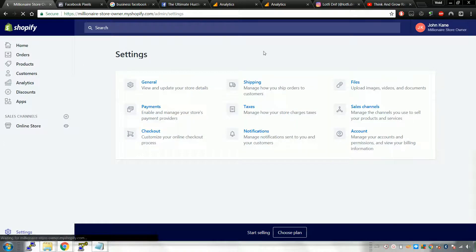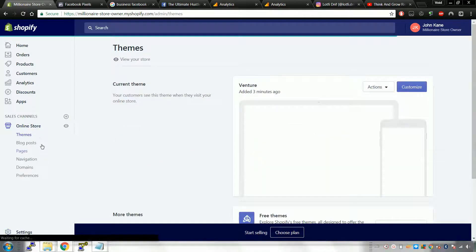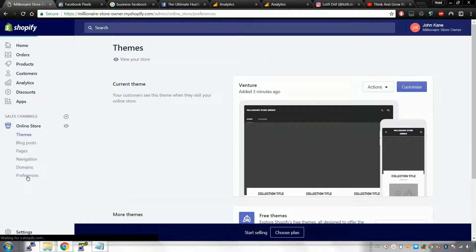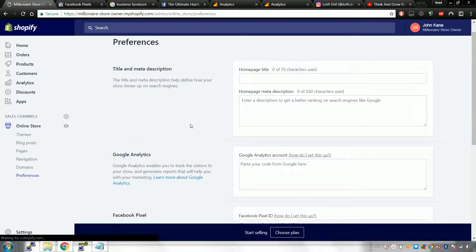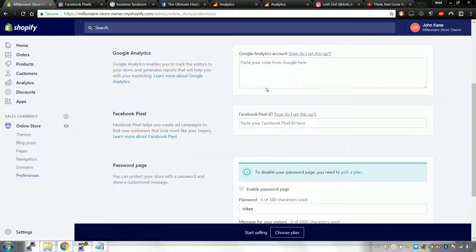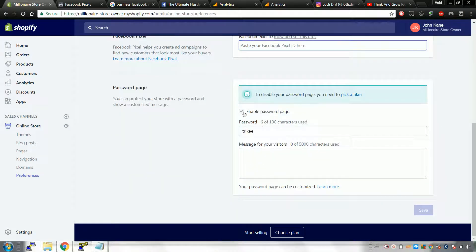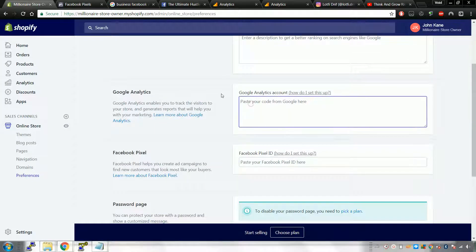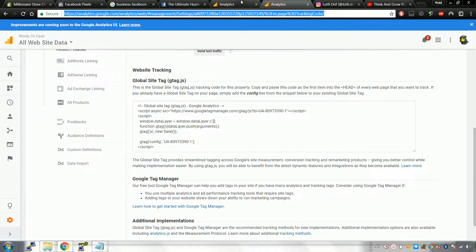Now we're going to connect our analytics and pixels. The way you do that is go to your Online Store and click on Preferences. Make sure you disable the password protection part — I haven't got my plan yet so I can't do it right now, but just disable that. Then for Google Analytics: